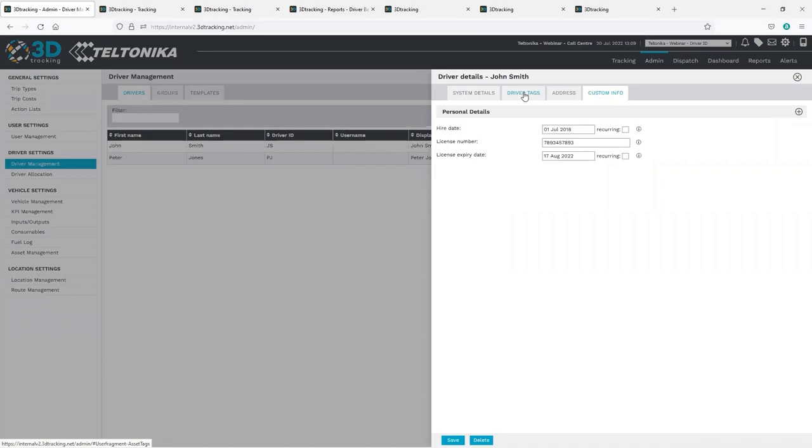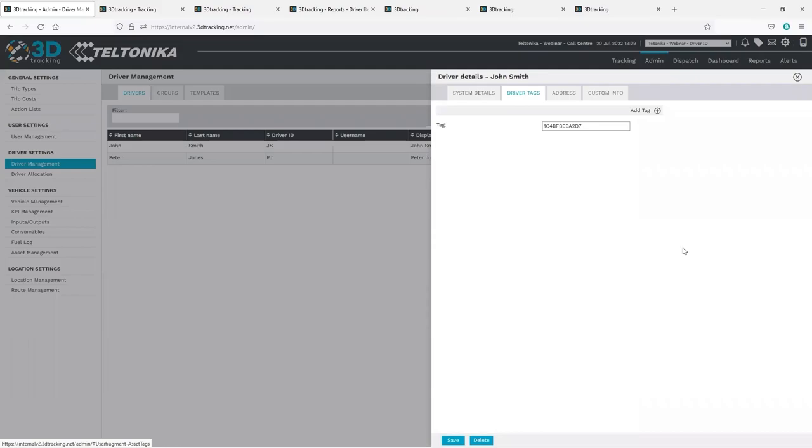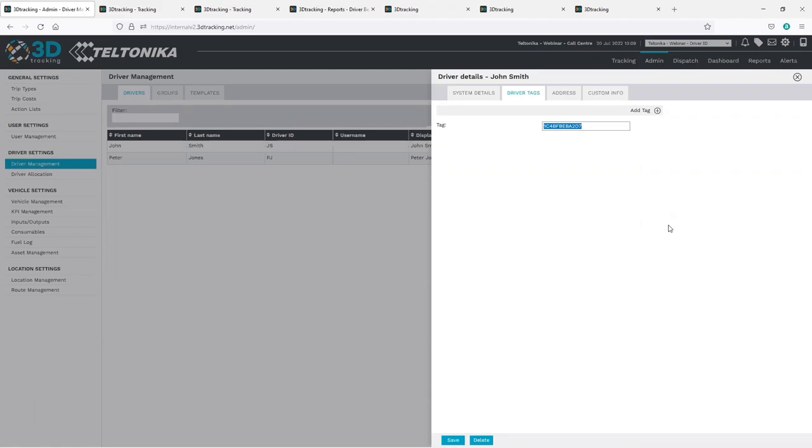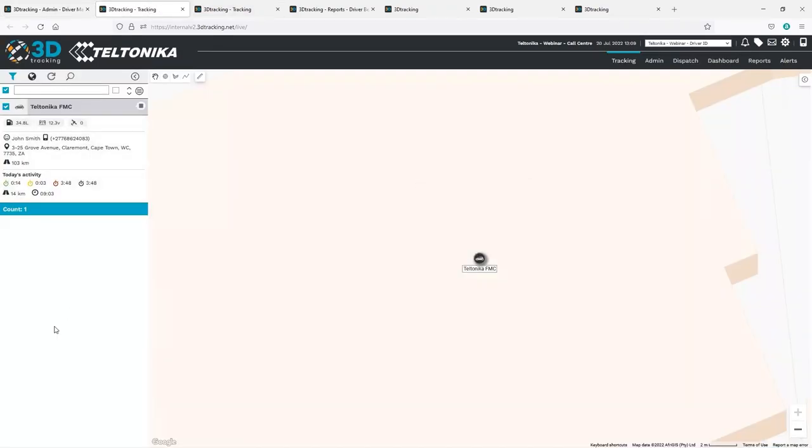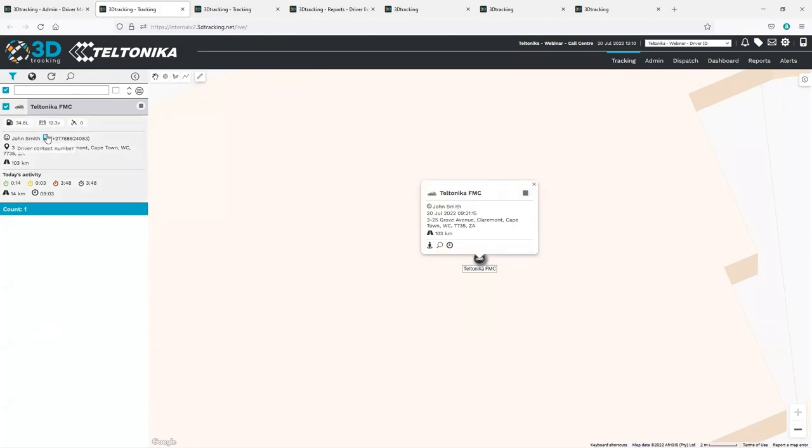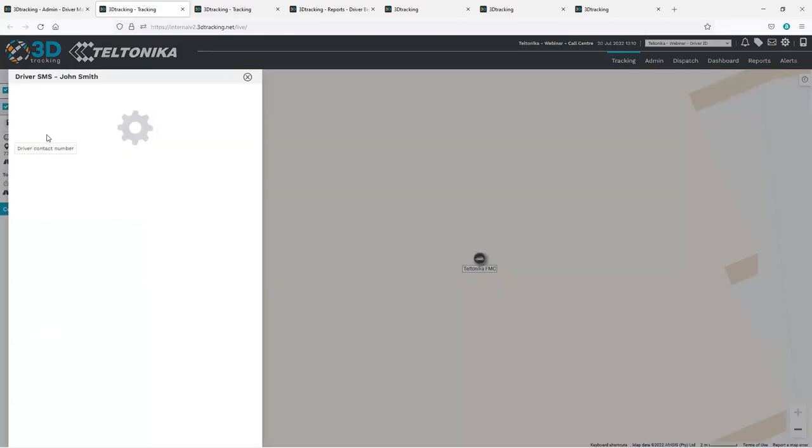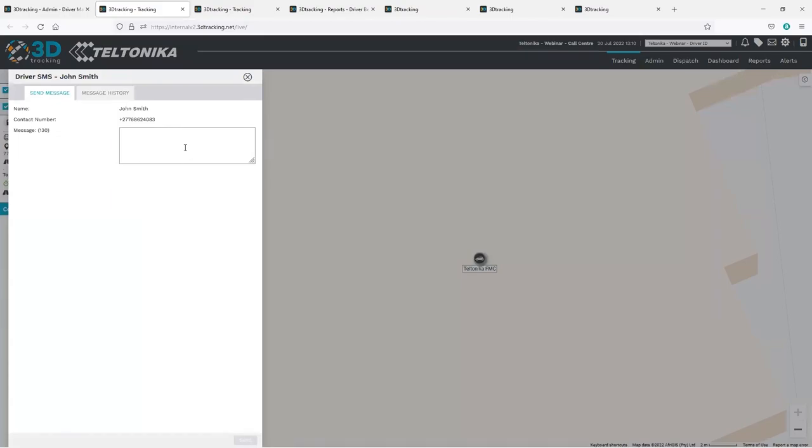With regards to automated identification, drivers are assigned a driver tag. This tag matches the code that is programmed into the iDevice. So when the in-vehicle device picks up that code from the iSensor or iBeacon, the platform will automatically assign the driver.